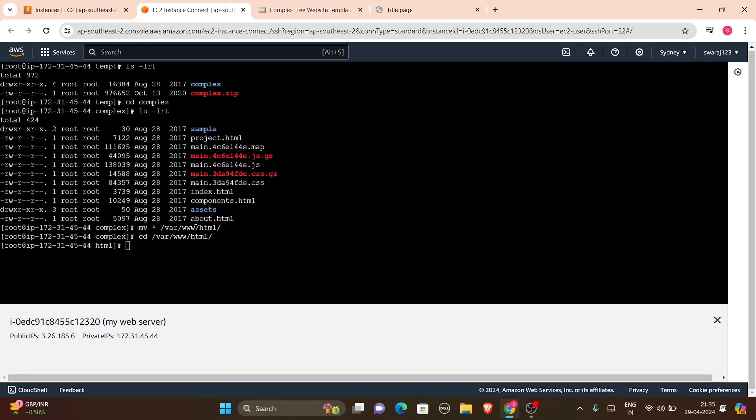That's how we host a website on an EC2 instance. We just had to write some simple Linux commands by connecting to the instance. I hope this was clear to you. Let's meet in the next video — thank you, keep liking and subscribing!